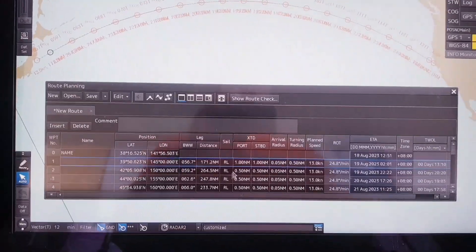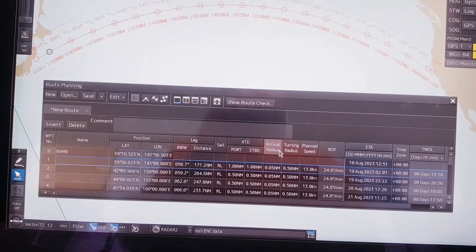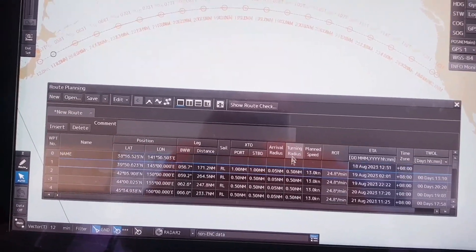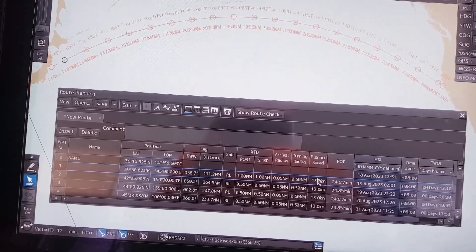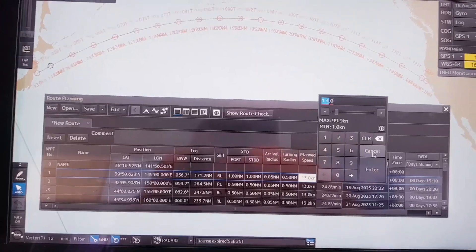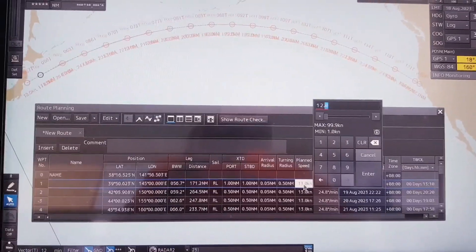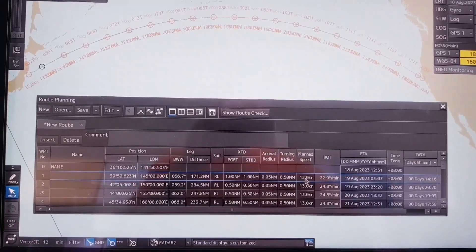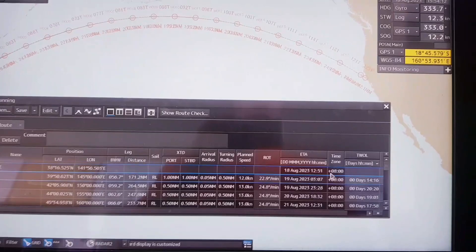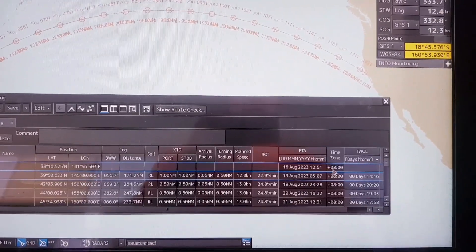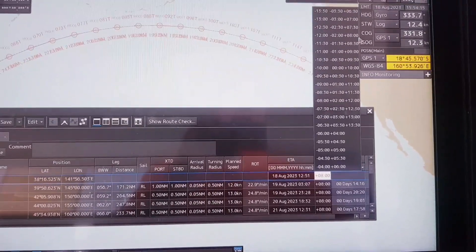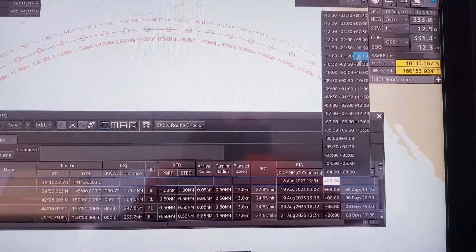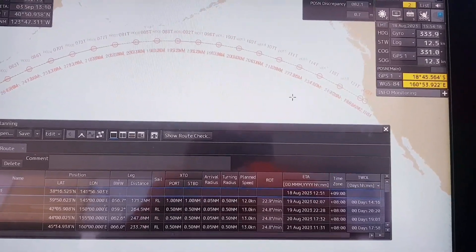Then you can change the arrival radius and turning radius as well. On the planned speed, you can change that to intended speed. And the last one, the time zone - you can change that from the current port to the next port.